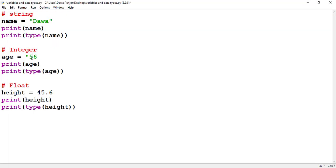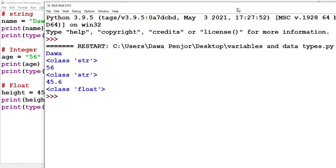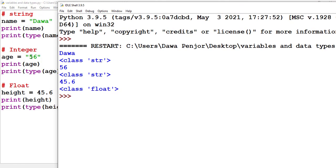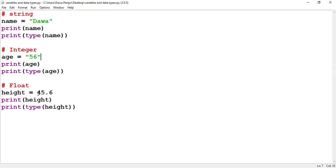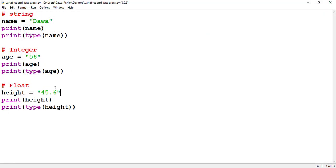Now let me enclose 56 inside a quotation mark and run the program. You see that 56 is no longer an integer — it is now a string. Any number enclosed inside a quotation mark will be read as a string. Similarly, if I enclose the float value inside quotation marks and run the program, you see that 45.6 is also taken in as a string. Whenever you assign a float or integer, you should not use quotation marks.